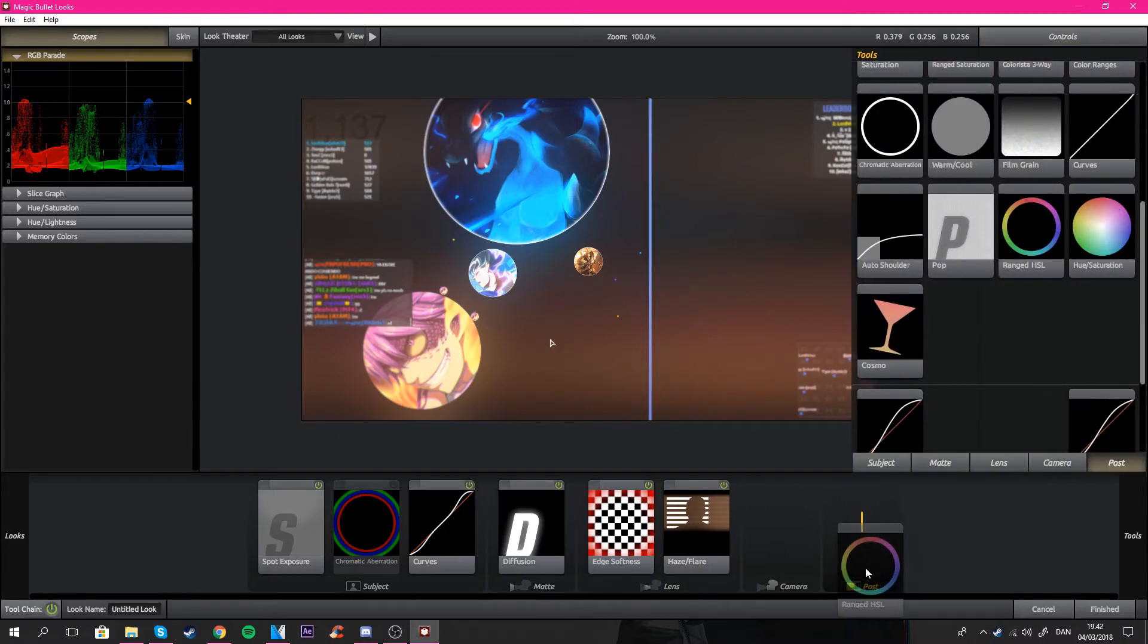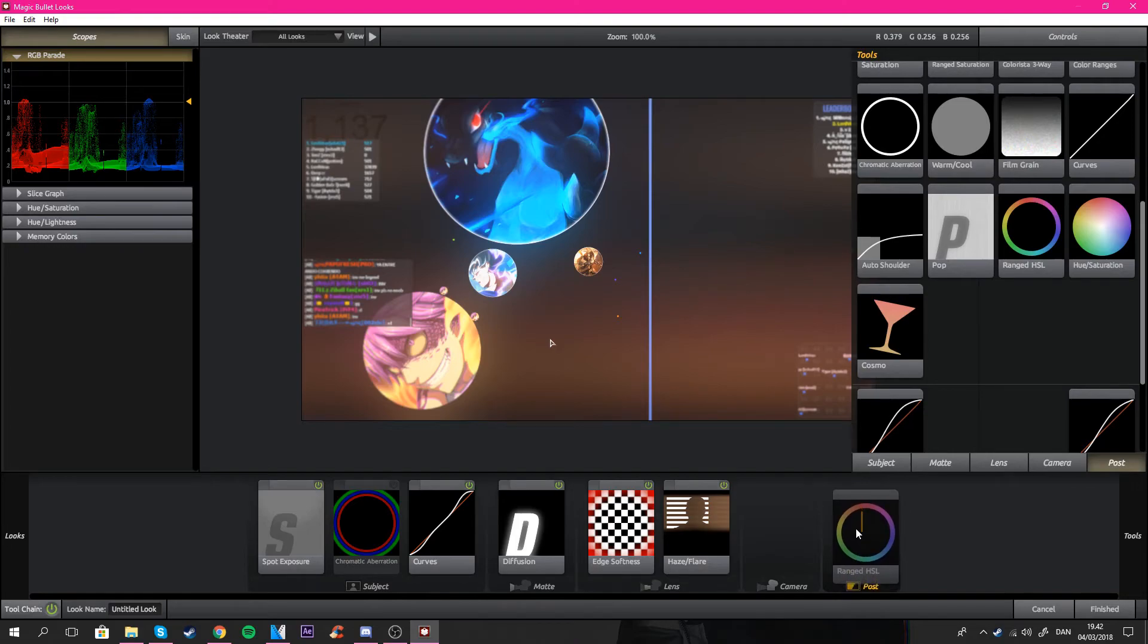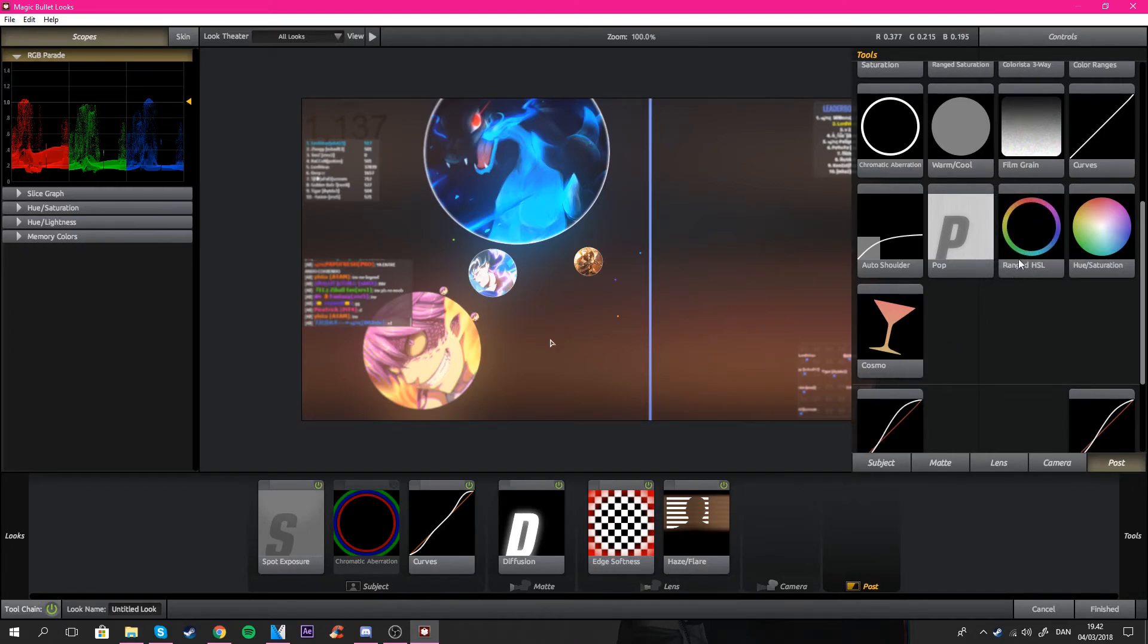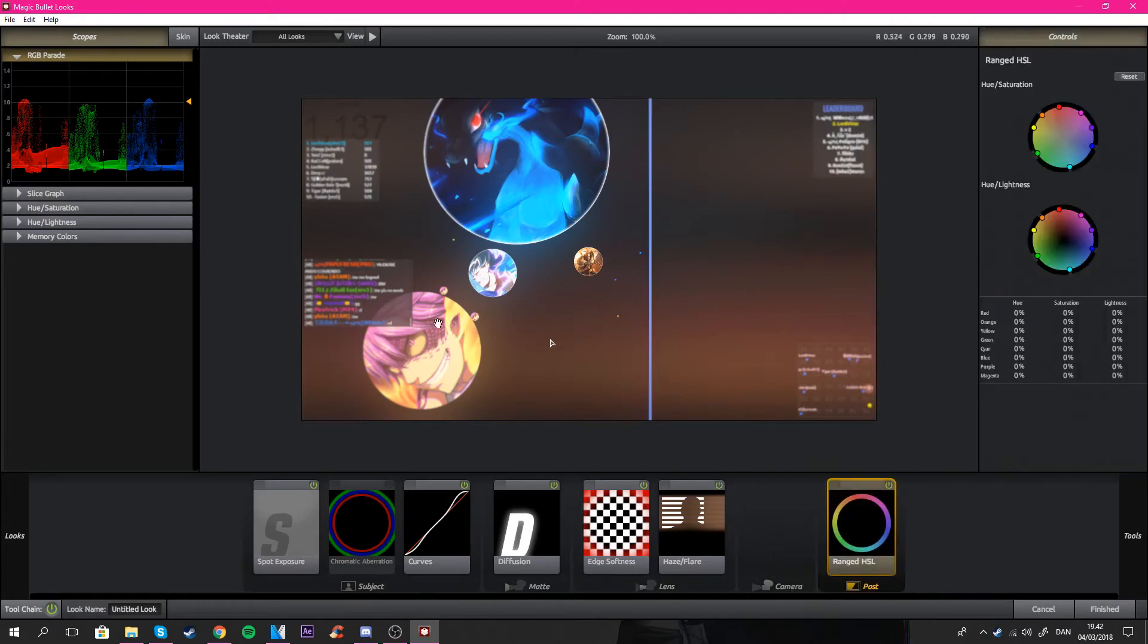So I would add the ranged HSL, which is really really good. I'm just going to show you guys what it's for.